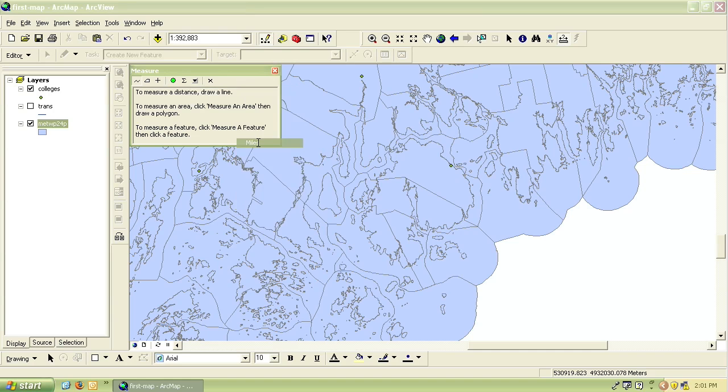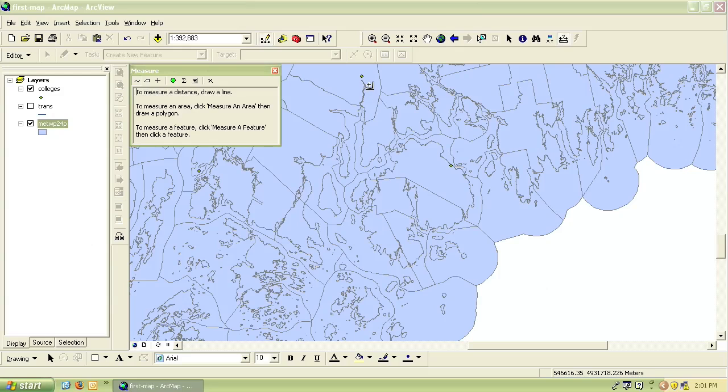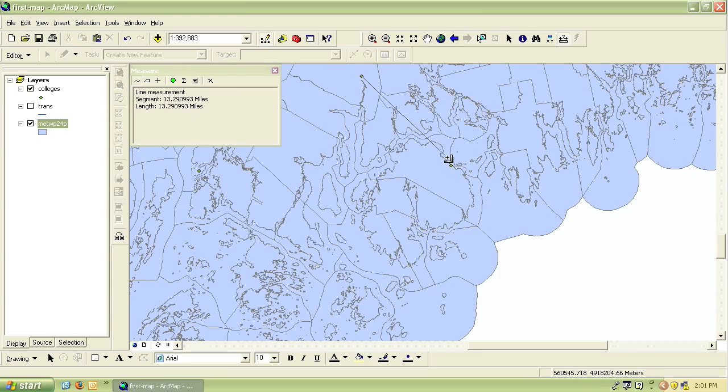So now if I want to measure the distance between these two schools that are showing on my map, I just click on one and then double click to end measuring and it will show me the distance.